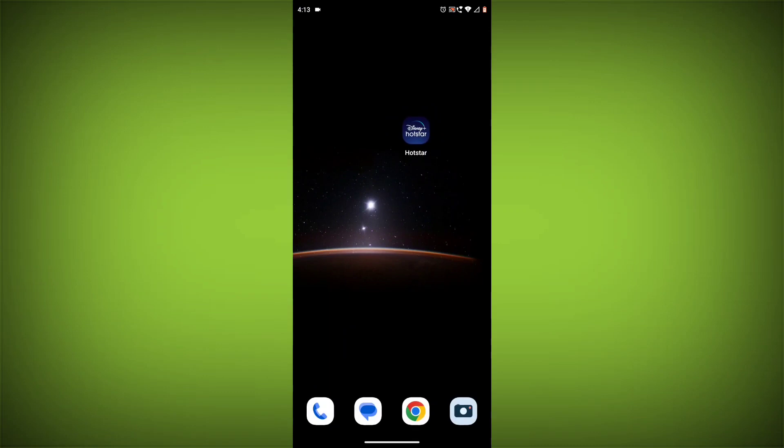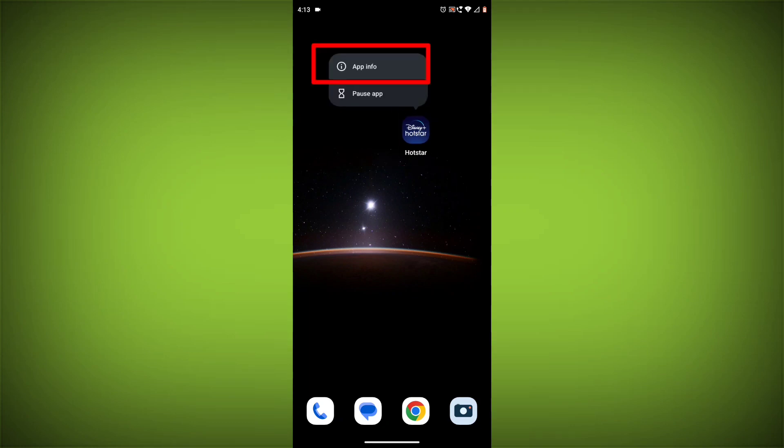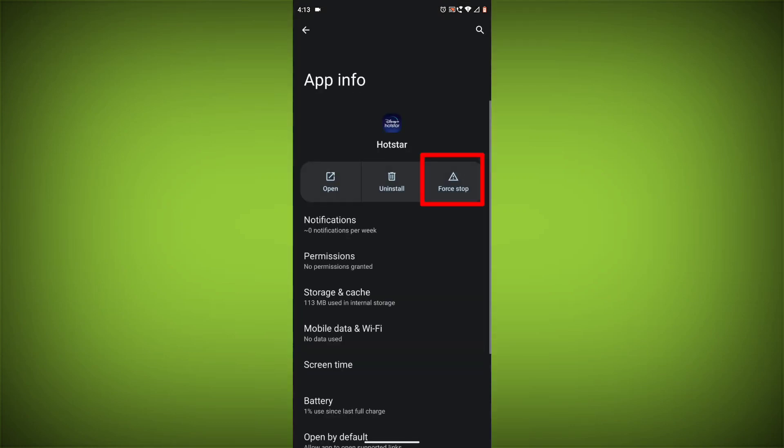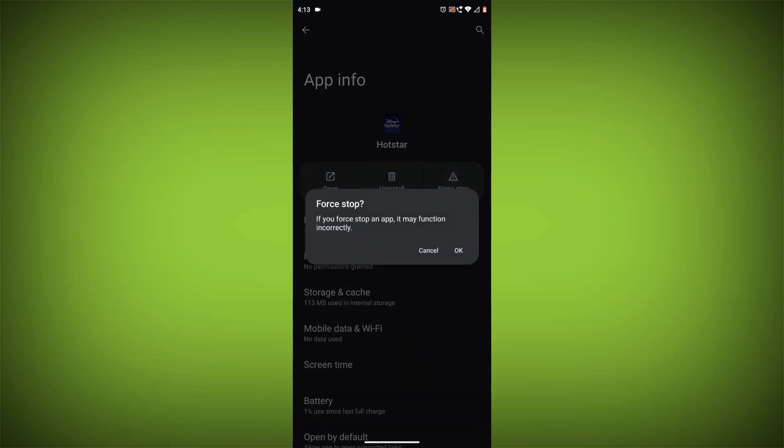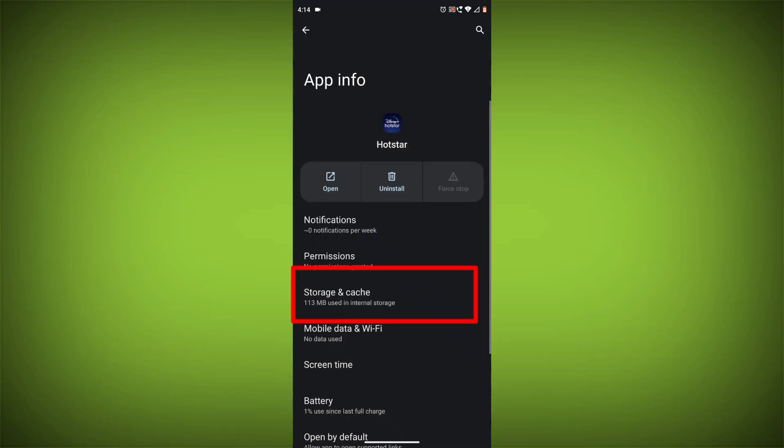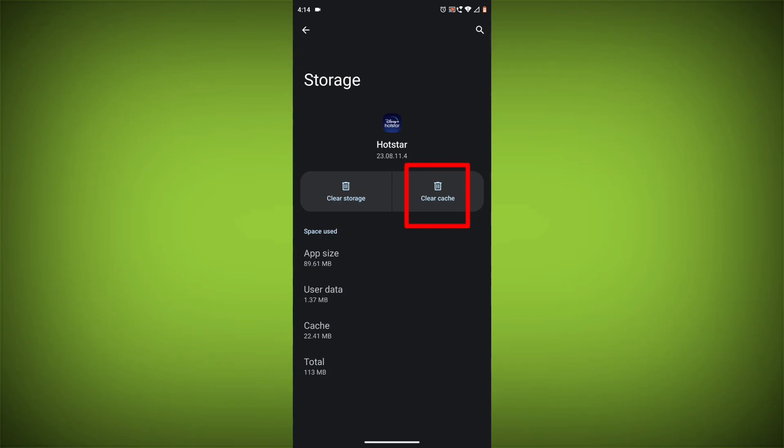Method 4: Clear the app's cache and data. To do this, long press on the Disney Hotstar app, click on App Info, then click on Force Stop. Then tap on Storage & Cache, and tap on Clear Cache and Clear Data.